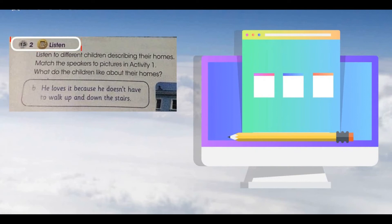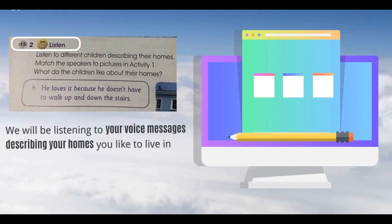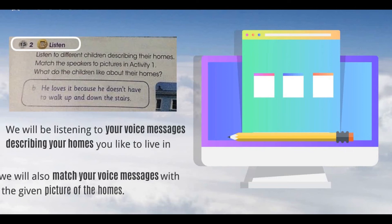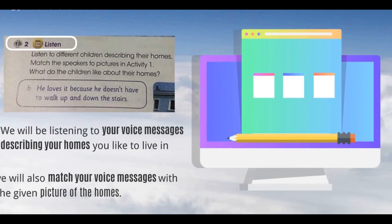For the Listen activity, we will be listening to your voice messages describing the homes you like to live in, and we will also match your voice messages with the given pictures of the homes. If you haven't sent your voice messages, please send them soon, and don't worry if you have difficulties describing homes — just give it a try.